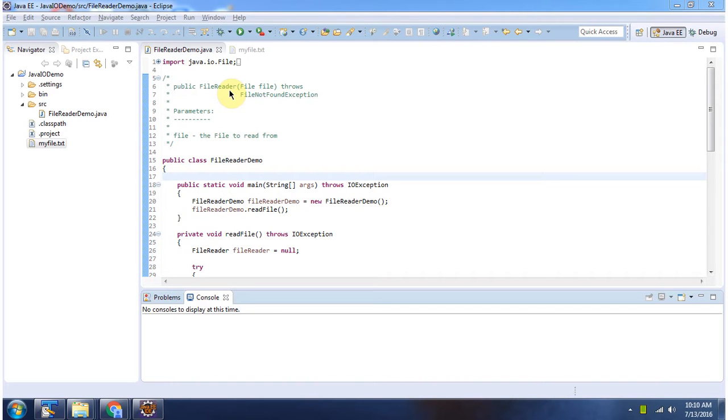Hi, in this video tutorial I will cover the FileReader constructor which accepts a file object.